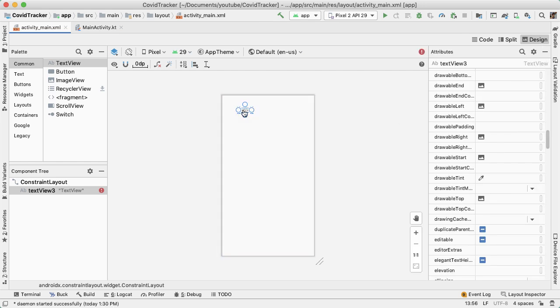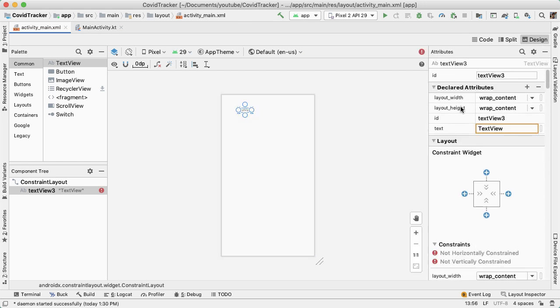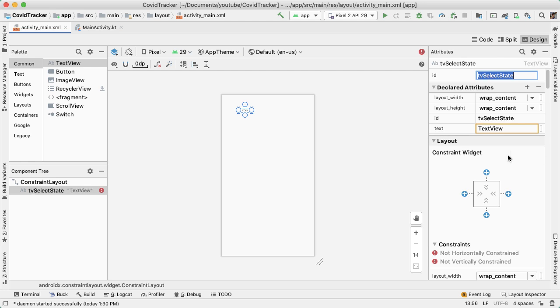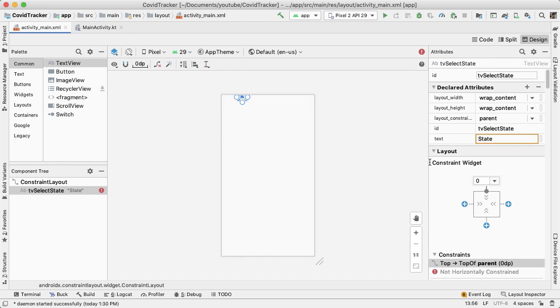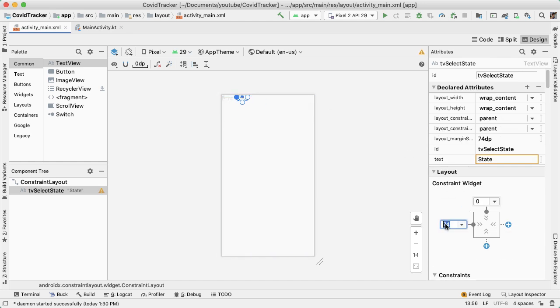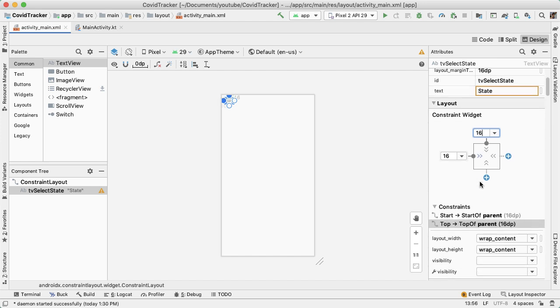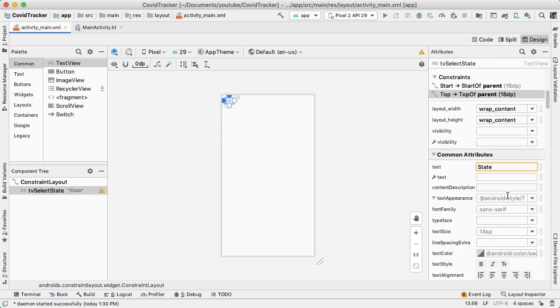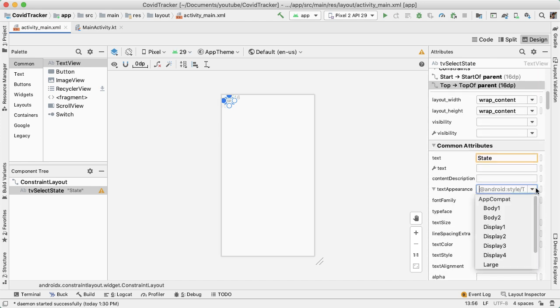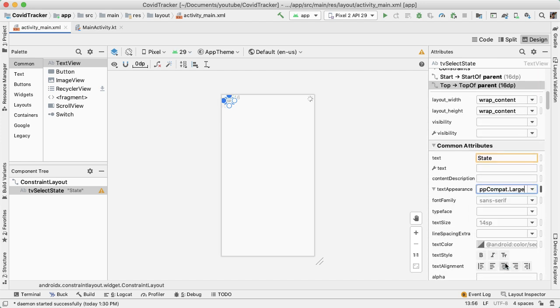So we have this text view on the UI, I'm going to call this an ID of TV_select_state, give this a text of state, and then have it be 16 dp from the top and left. Let's also make the text larger, the text appearance large.